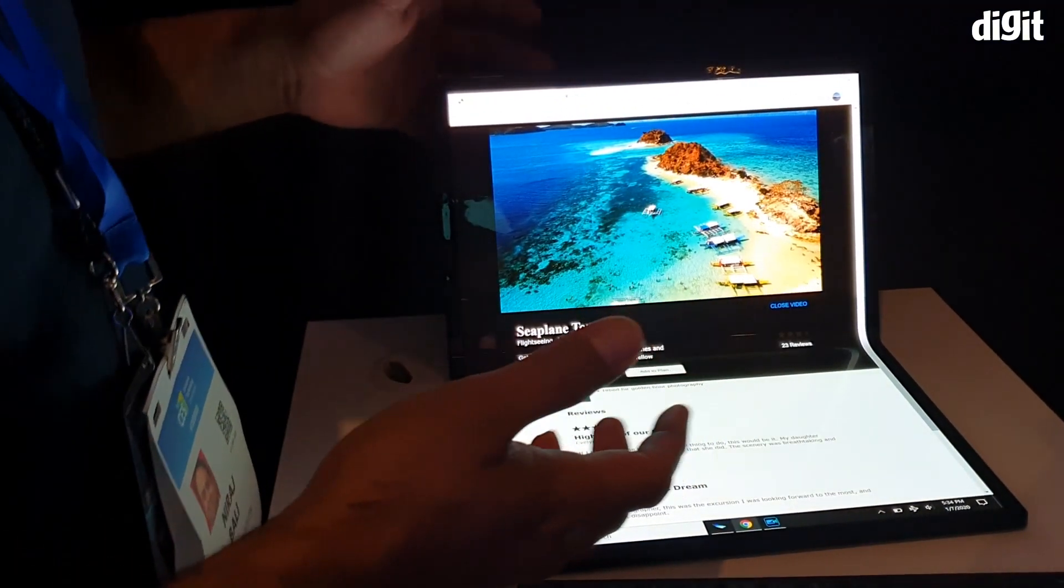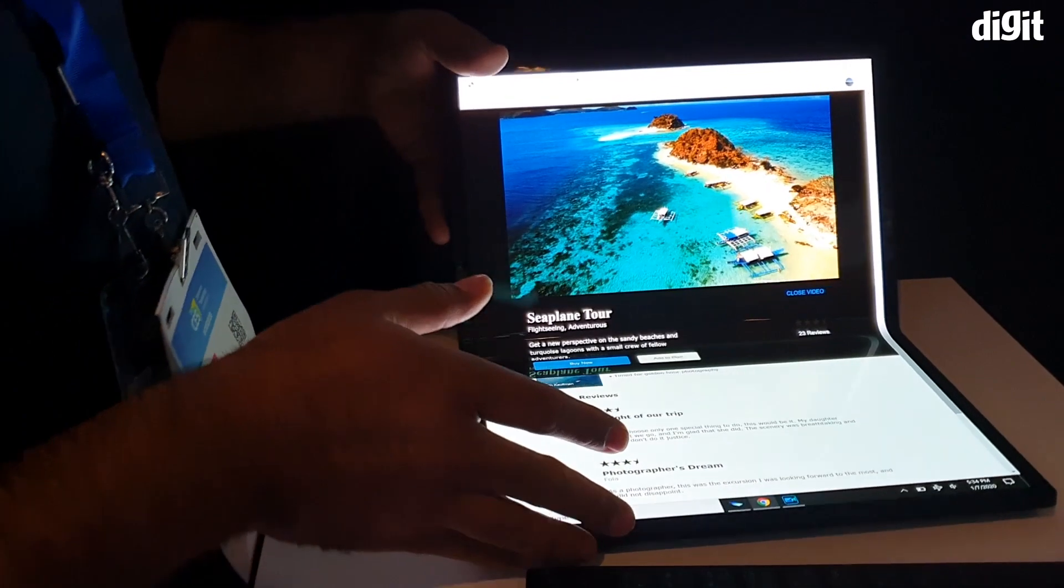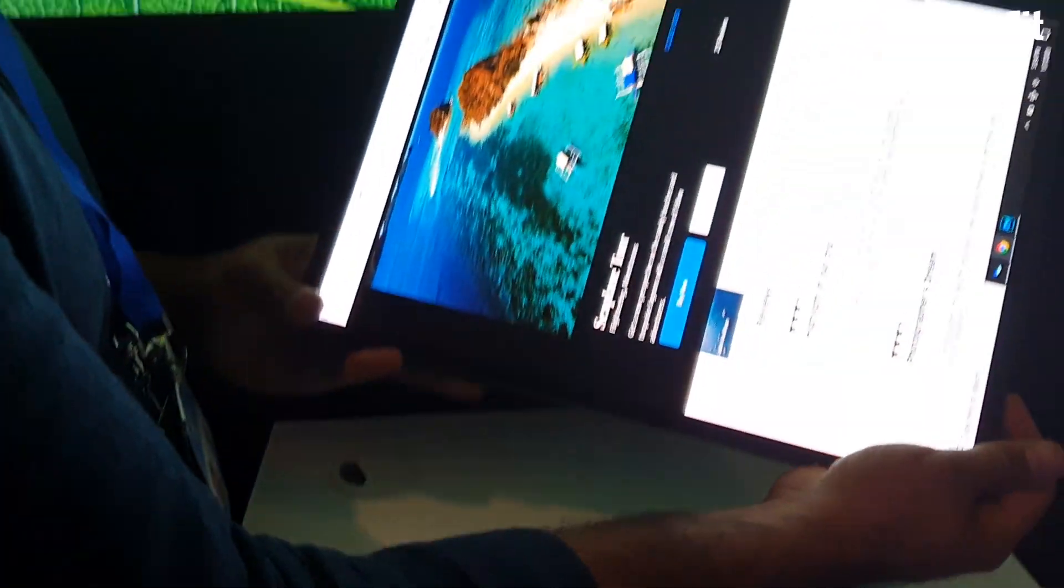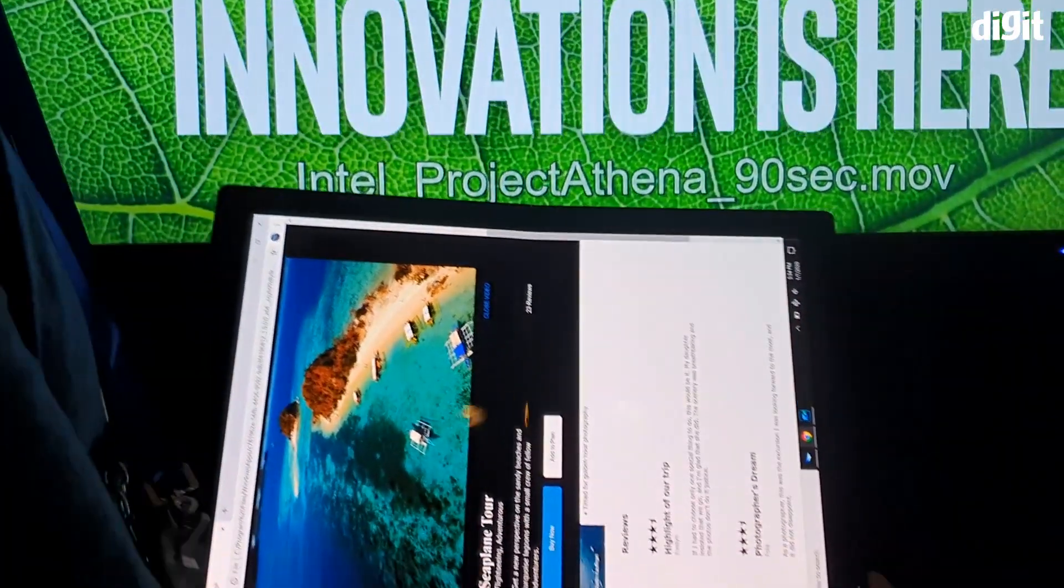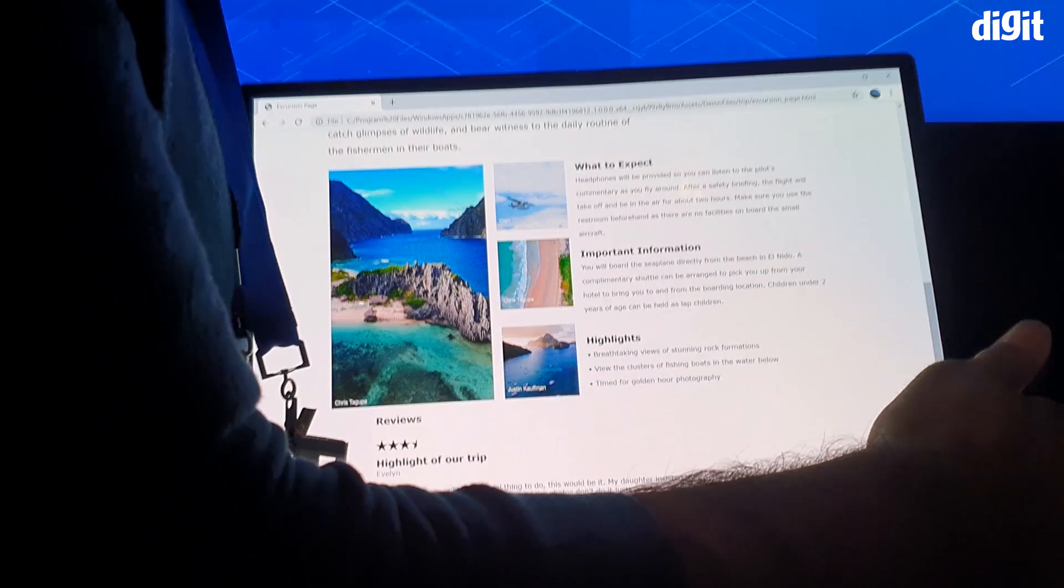But at CES this year, we saw foldable laptops, not just from Lenovo and Dell, but also from Intel itself.